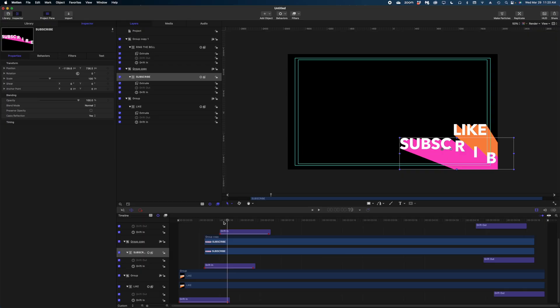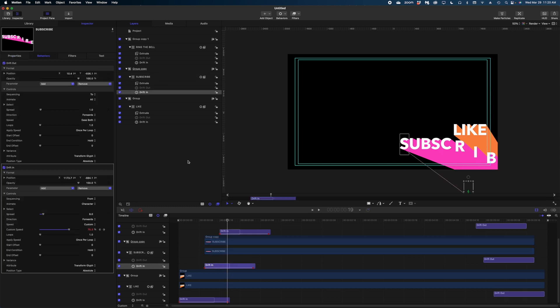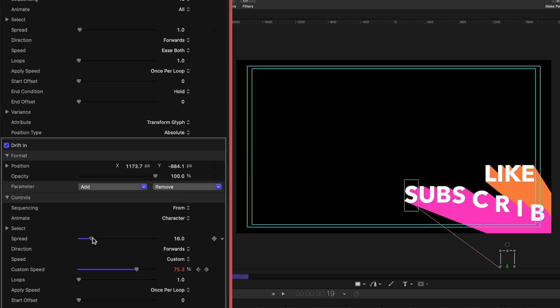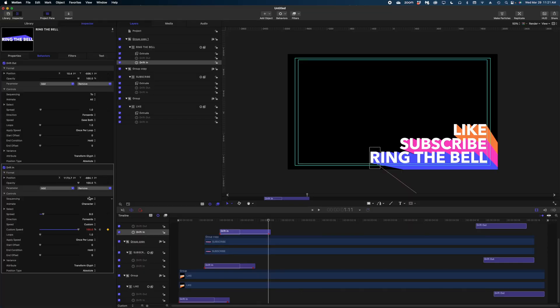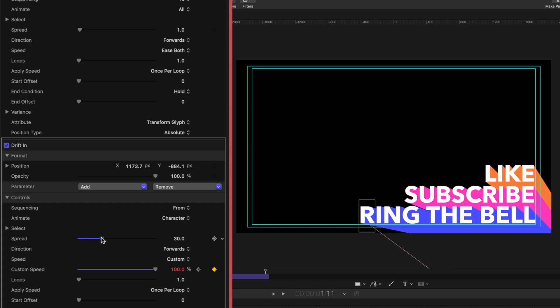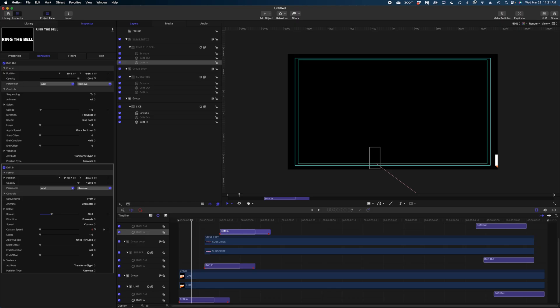And the finishing touch to this animation is to make some adjustments to the drift in behaviors on my subscribe line and my ring the bell line. Because these lines have more characters, I want to increase the spread a little bit accordingly. So let's first start with the subscribe text. I'm going to select the drift in on that one and let's crank up the spread a little bit to 20. And then on the ring the bell, this has even more characters. So I'm going to go all the way up to 30.